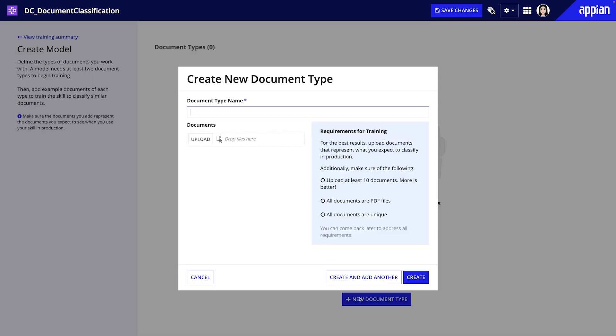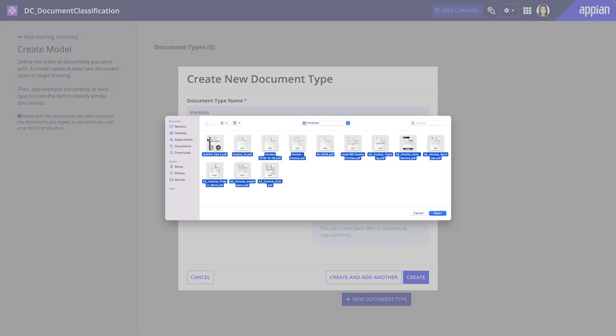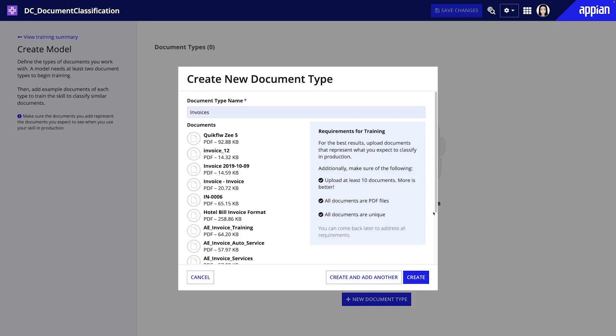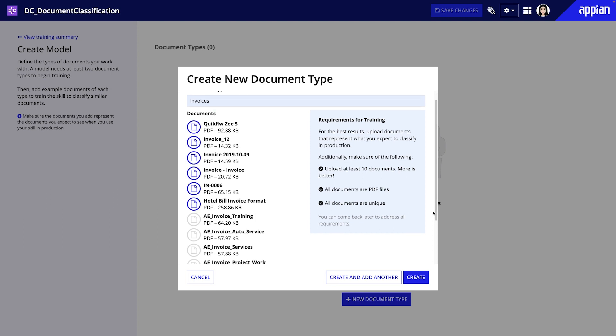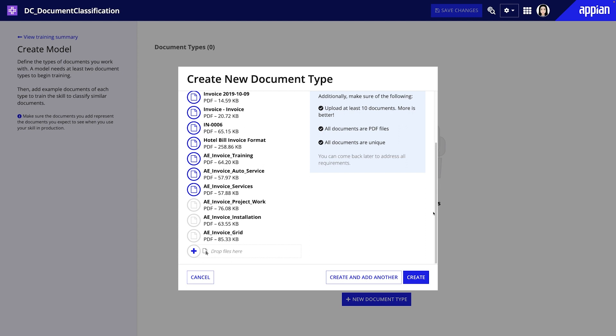Here, you'll need to create the types or categories of documents the skill will classify. For example, if you want the skill to classify invoices and receipts, you'll need a document type for invoices and a document type for receipts.